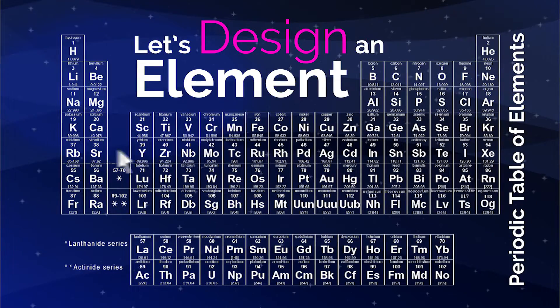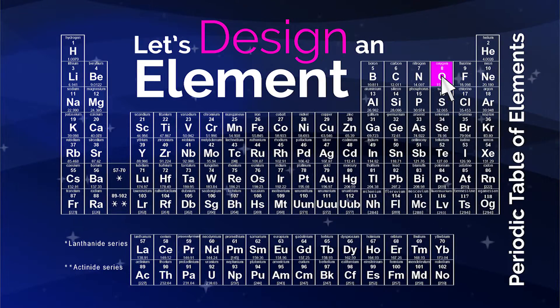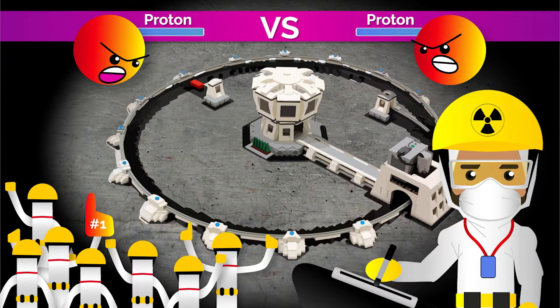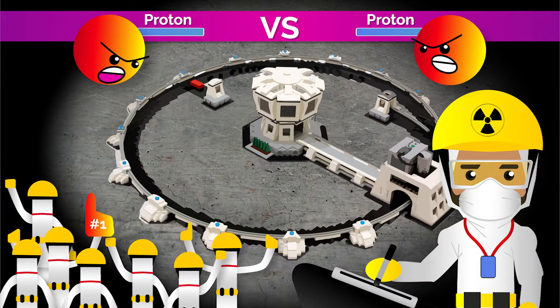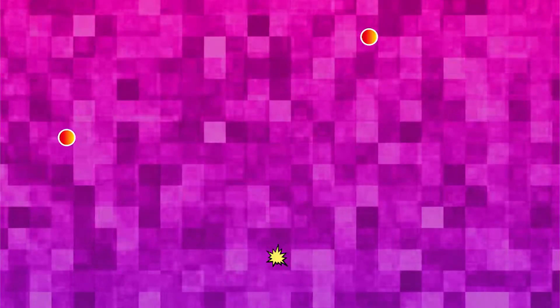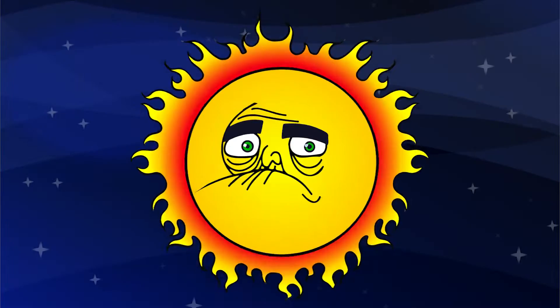Designing new elements is literally nuclear fusion, a transmutation process normally limited to particle accelerators and the bellies of stars.